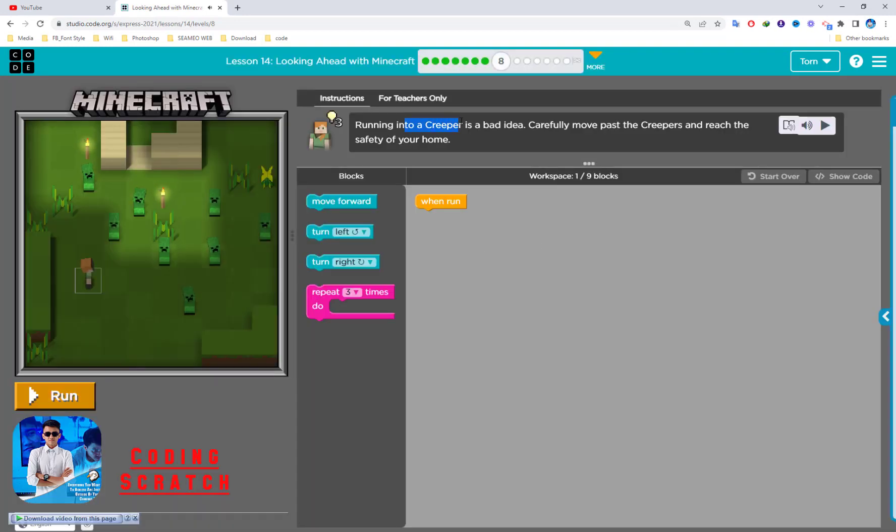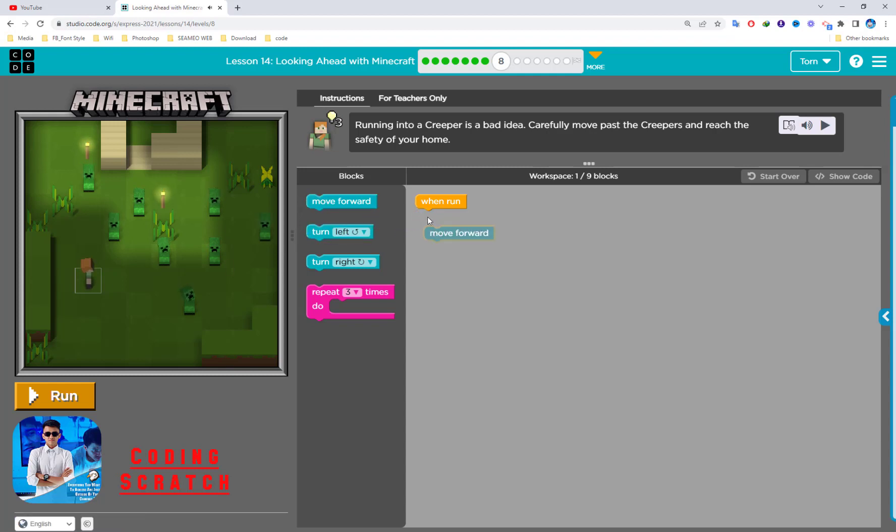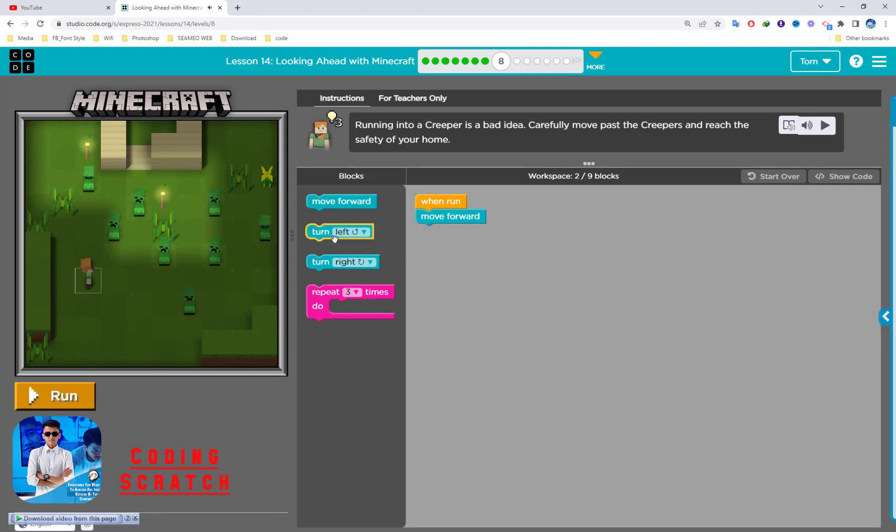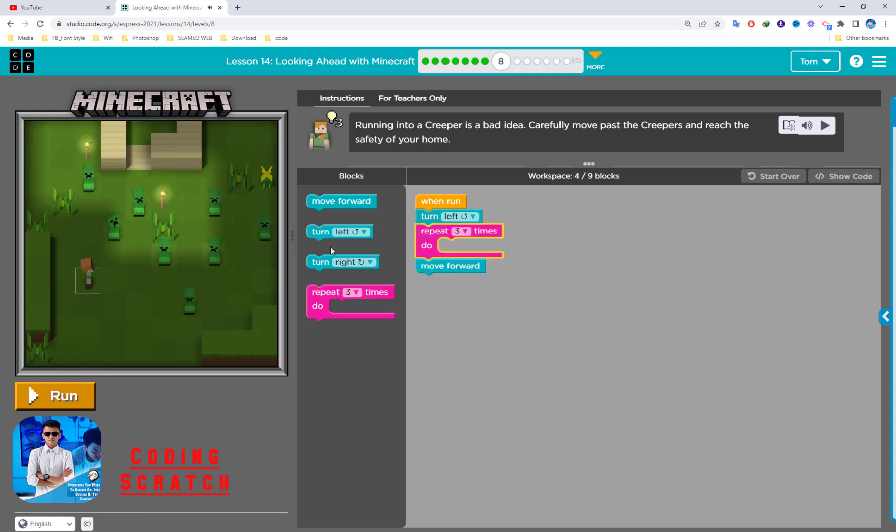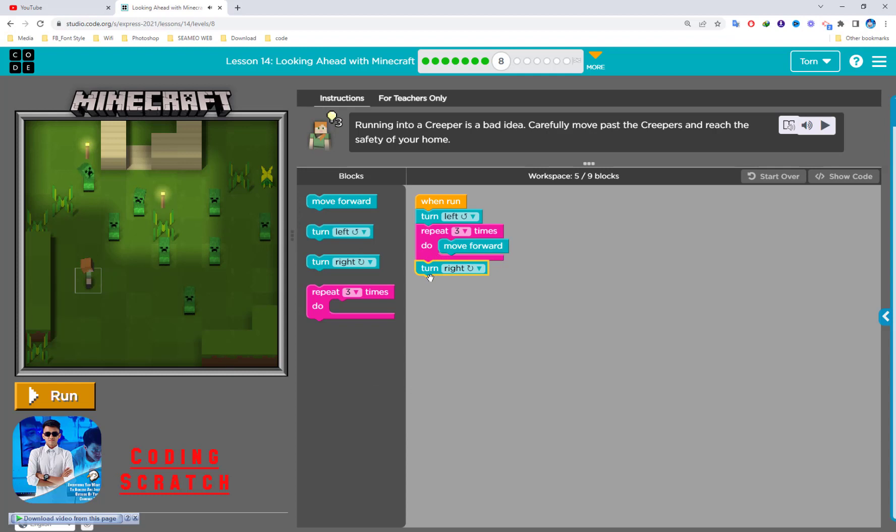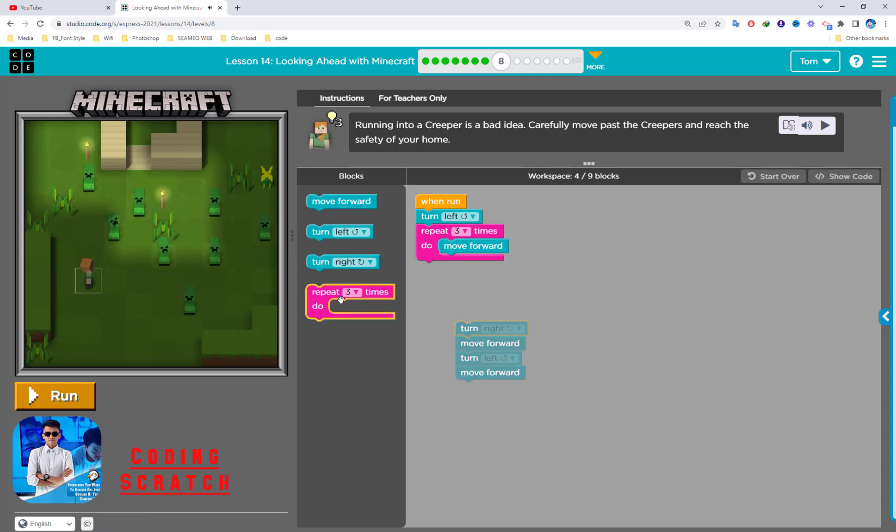Running into the creeper is a bad idea. Carefully move past the creeper and reach the safety of your home. This is the home, right? You should turn left and then move forward one, two, three. And after that we turn to the right, move forward, turn to the left, move forward.